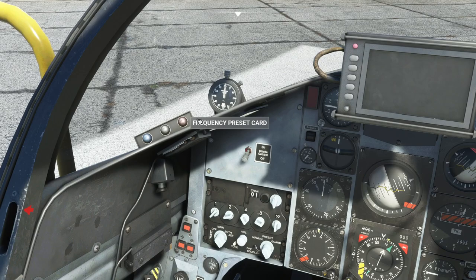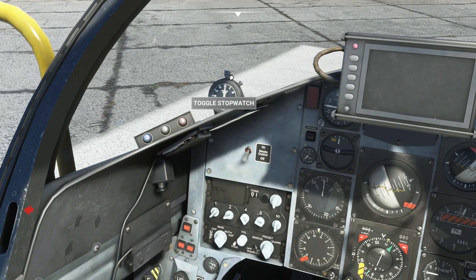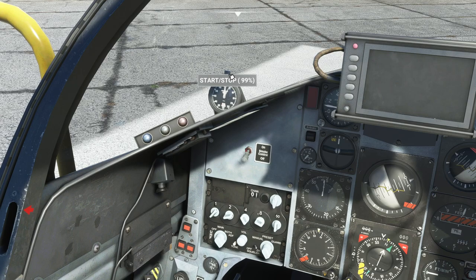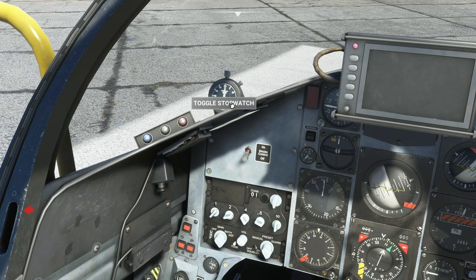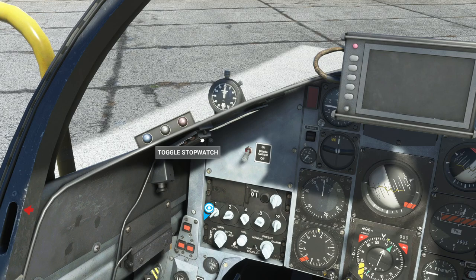A stopwatch has now been added to the left frequency preset card in both cockpits, so you can time your low level flights. The centre knob is pushed to control the stop/start function and is rotated to wind up the stopwatch. Winding it up 100% provides approximately 90 minutes of use. The right hand control resets the stopwatch. The stopwatch can be raised or lowered by clicking on the stopwatch itself, or the nearby glare shield light mounted beneath the glare shield to the left of the frequency preset card.